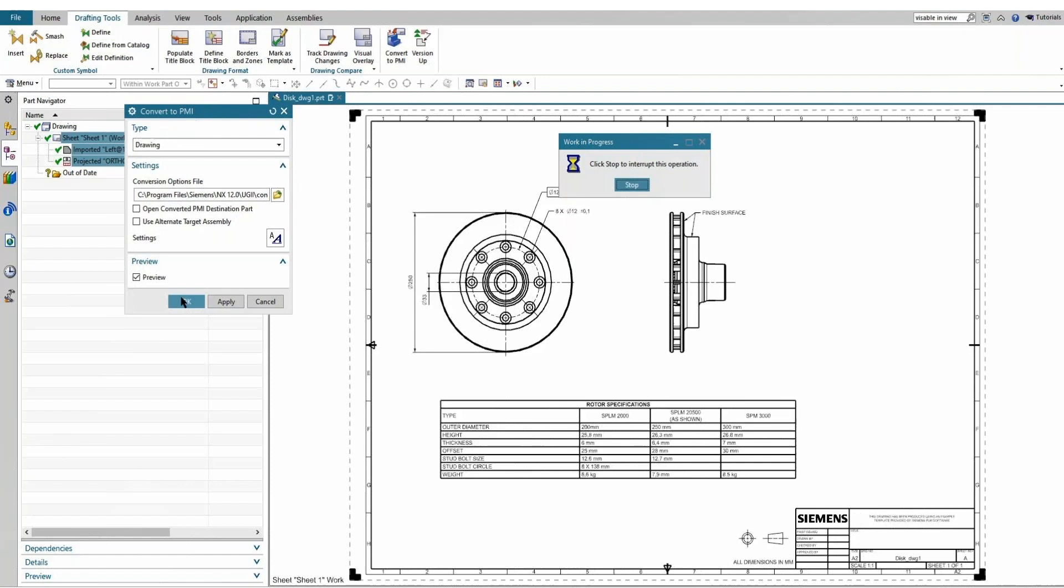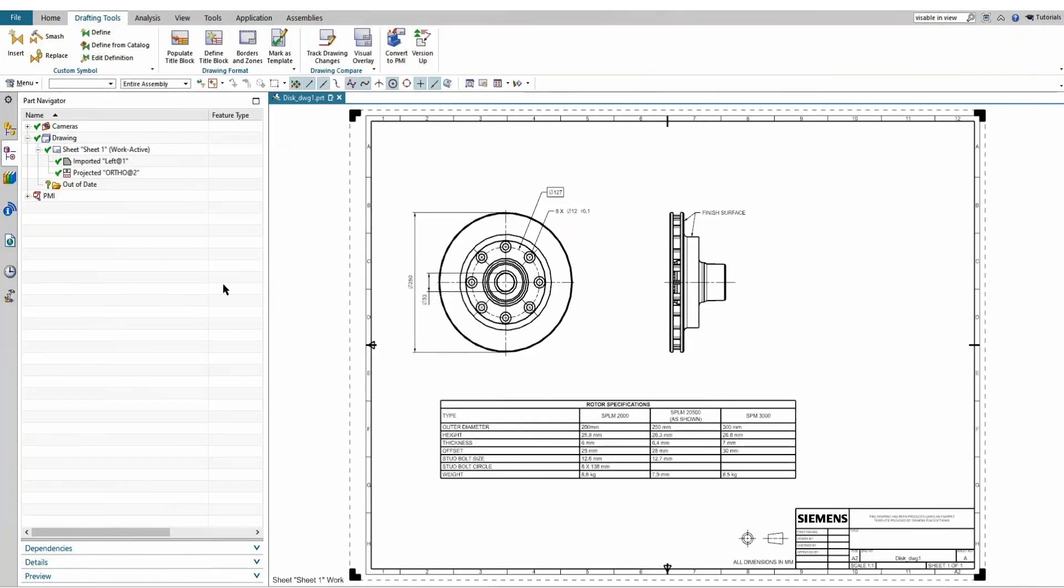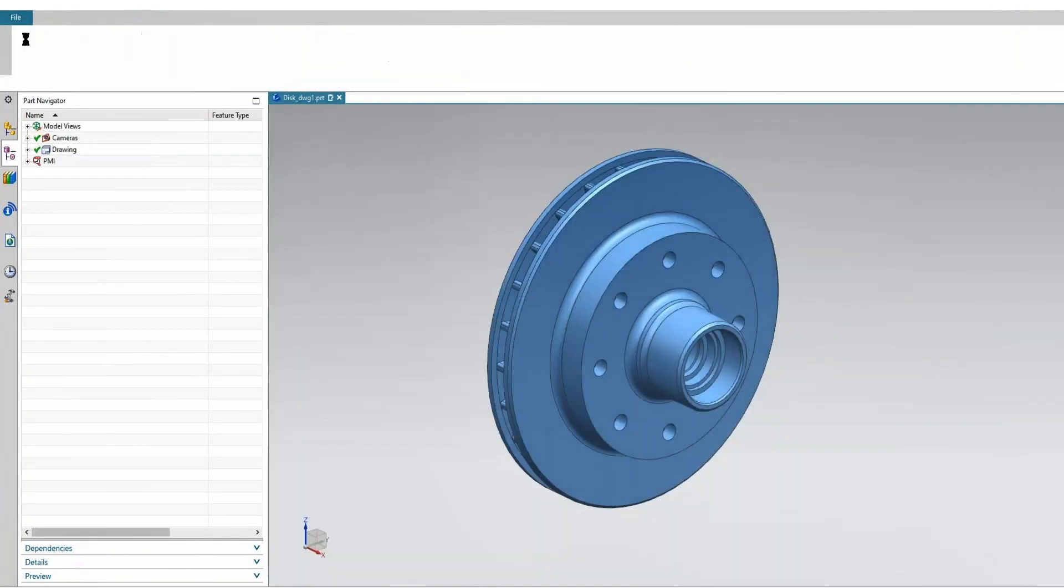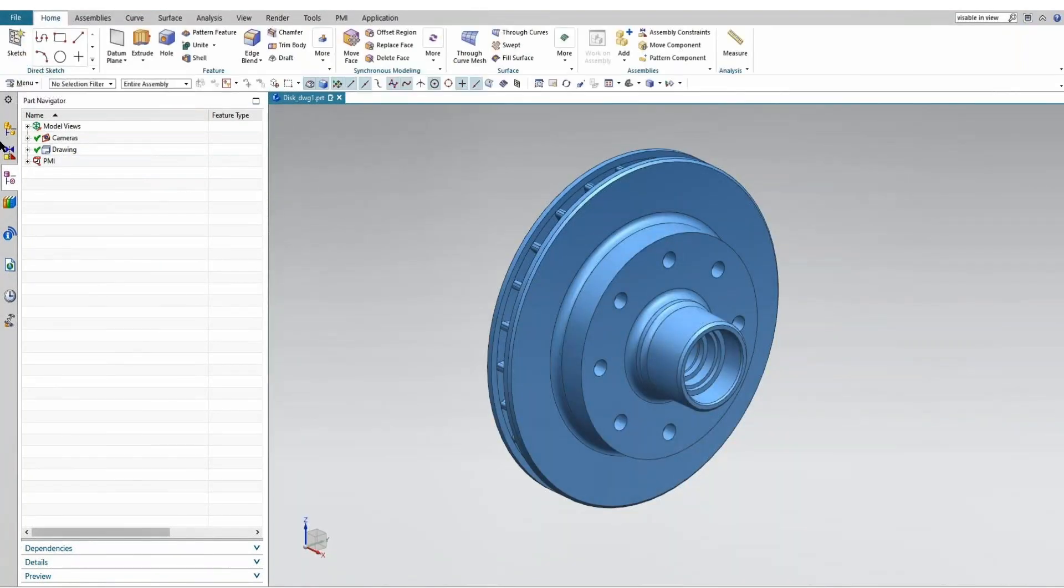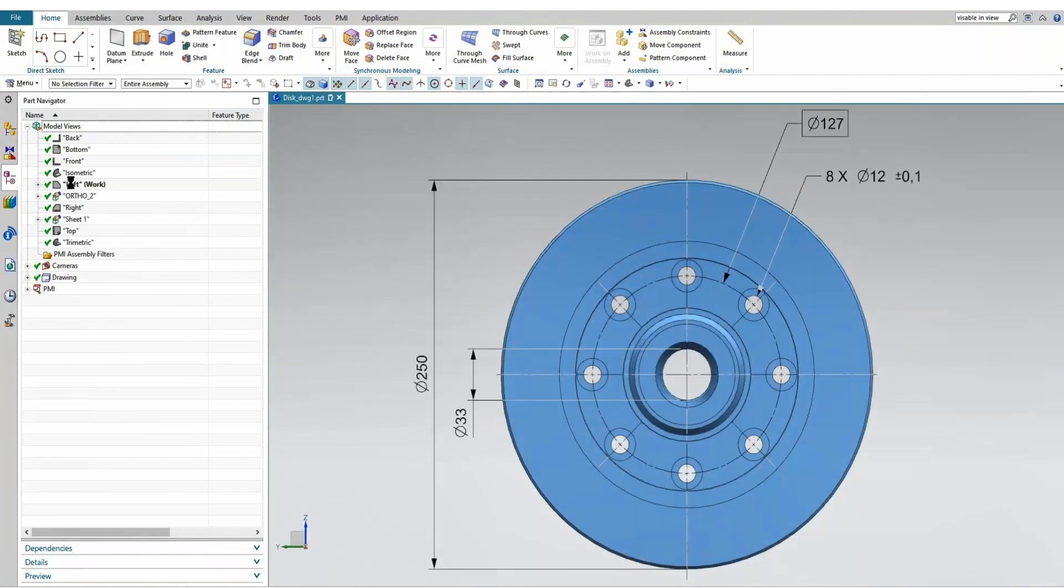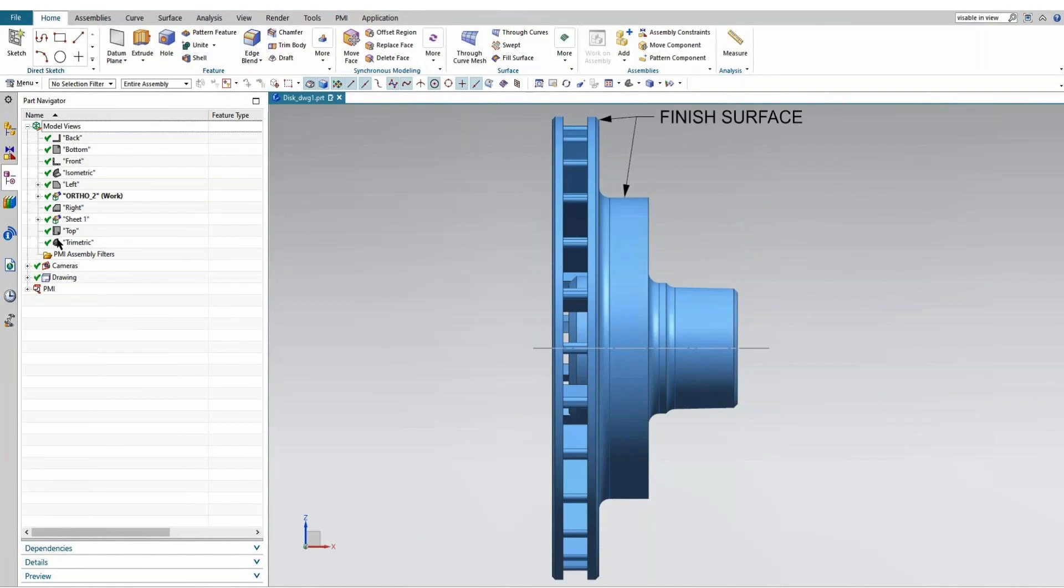And then once it's done, I'll just jump back into my 3D environment, look at my different views. You can see there's some subnodes there underneath my left view, ortho view, and my PMI information showing up.